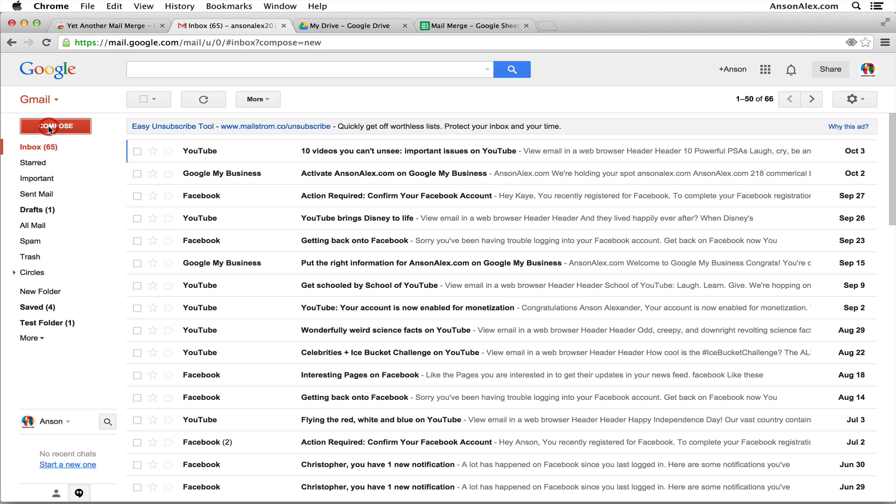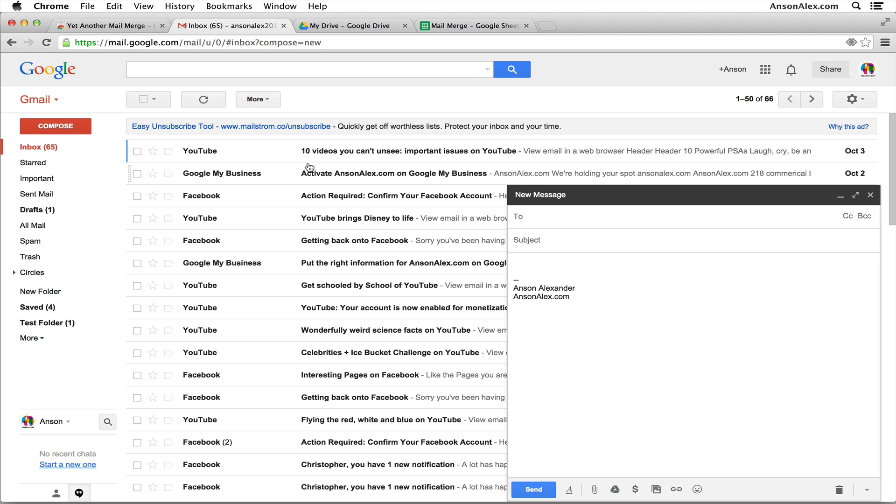When we create our new draft, we're not going to put anything in the to field because the mail merge is going to do that for us. We can create the subject however we want. So we could do how are you and then if we wanted to include some data from our mail merge.